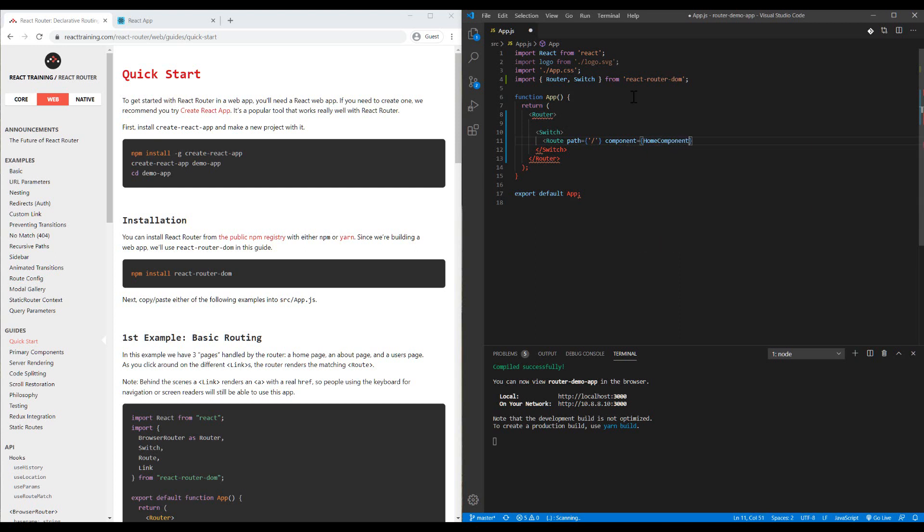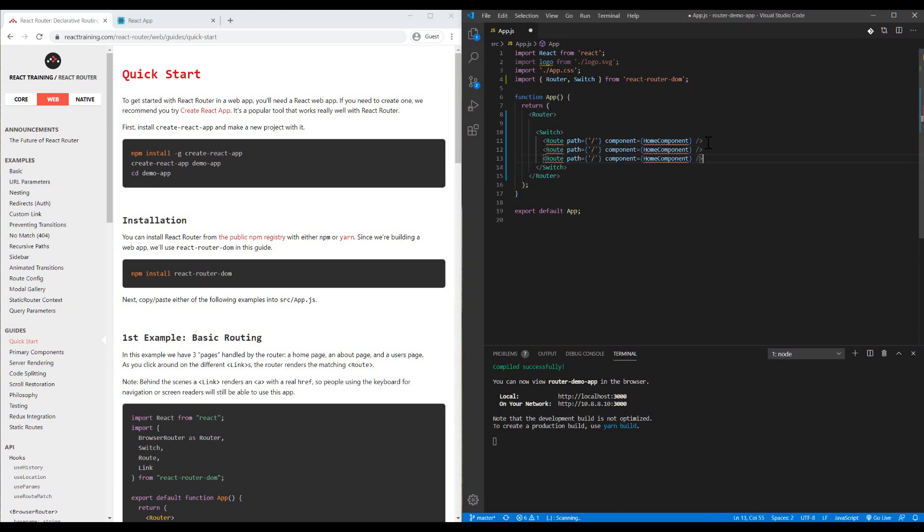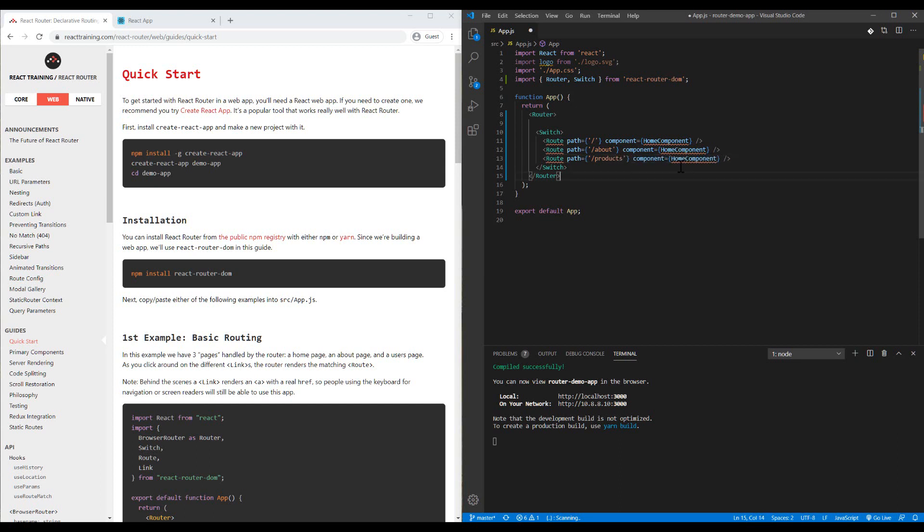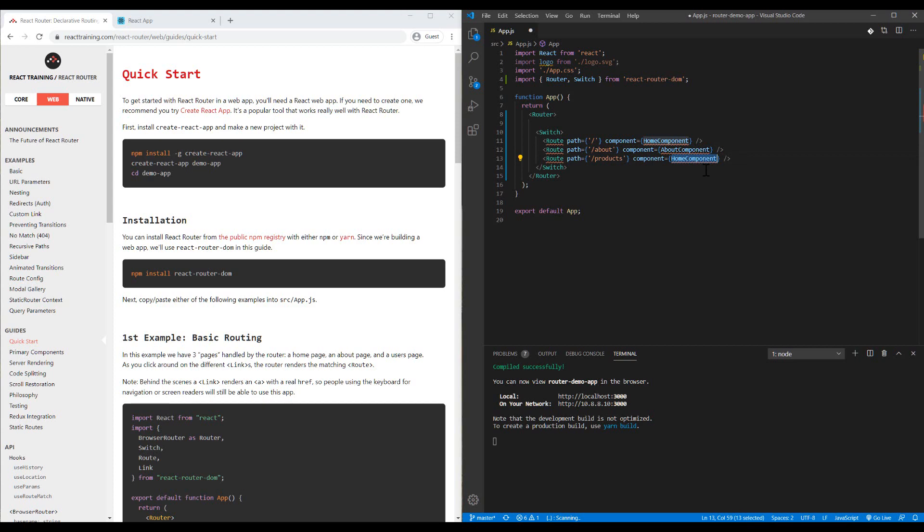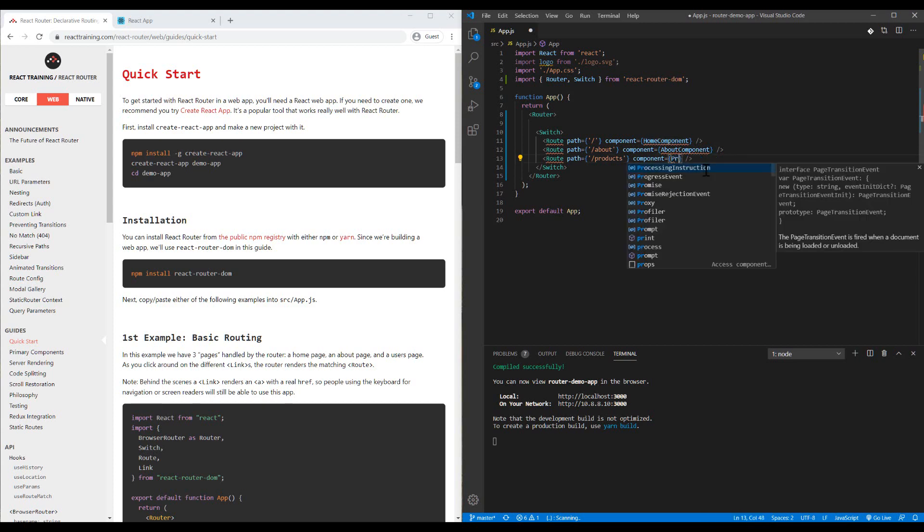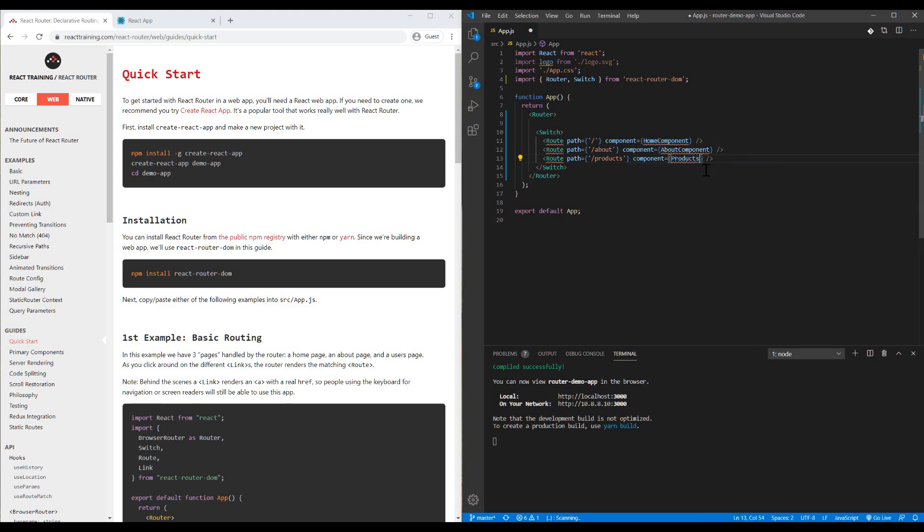I will have two other pages, for example About and Products, with about component and products component. I need to create my components first.